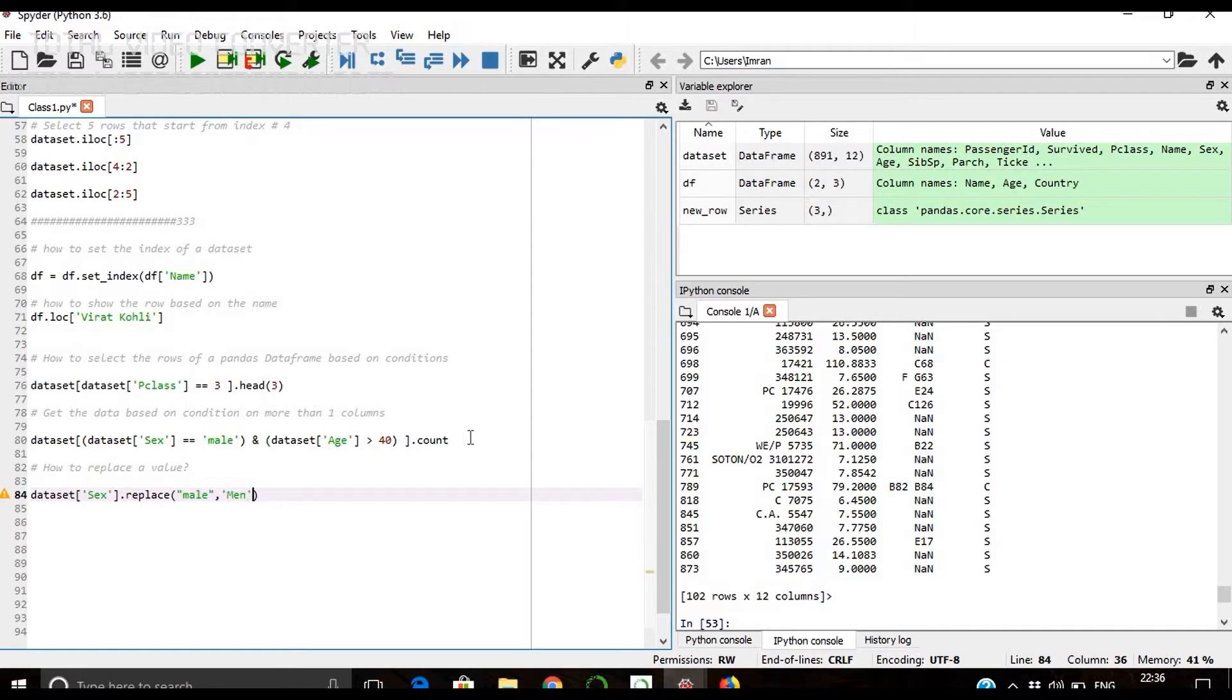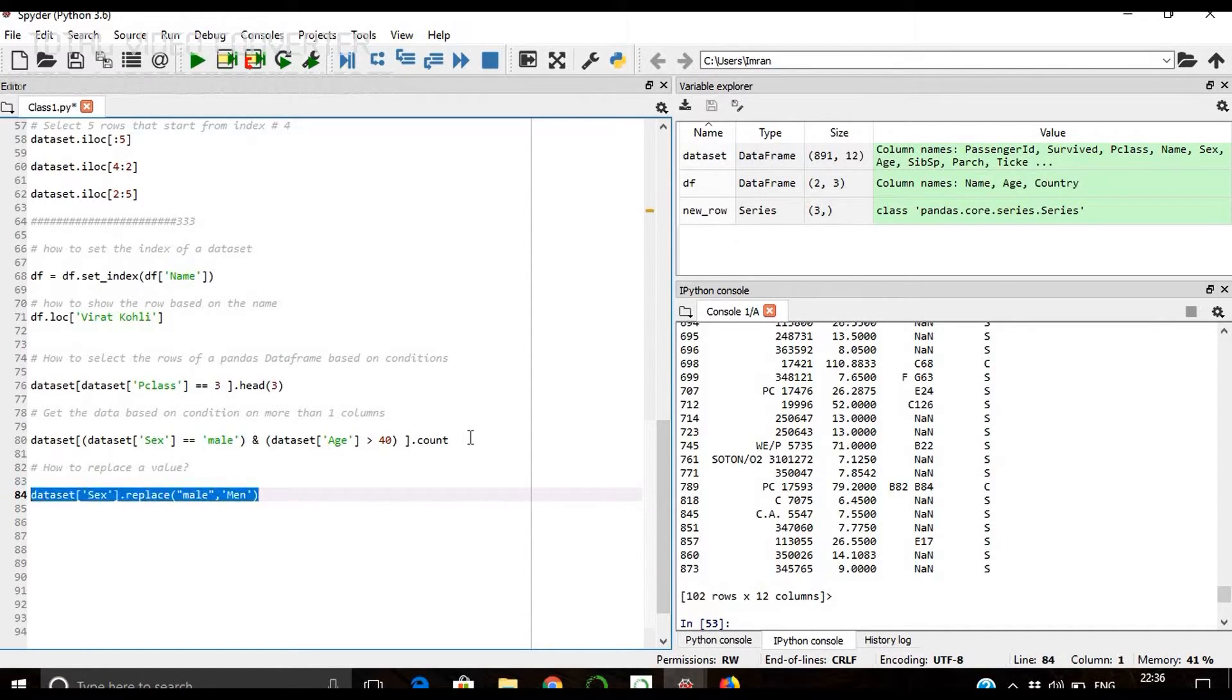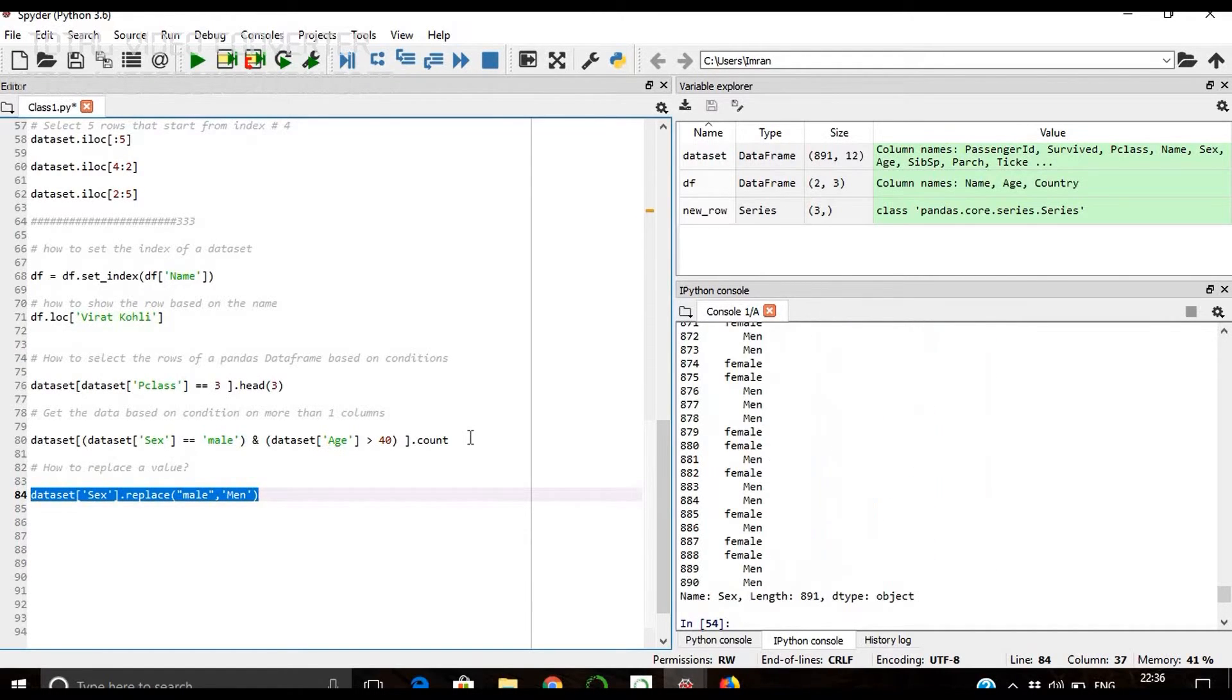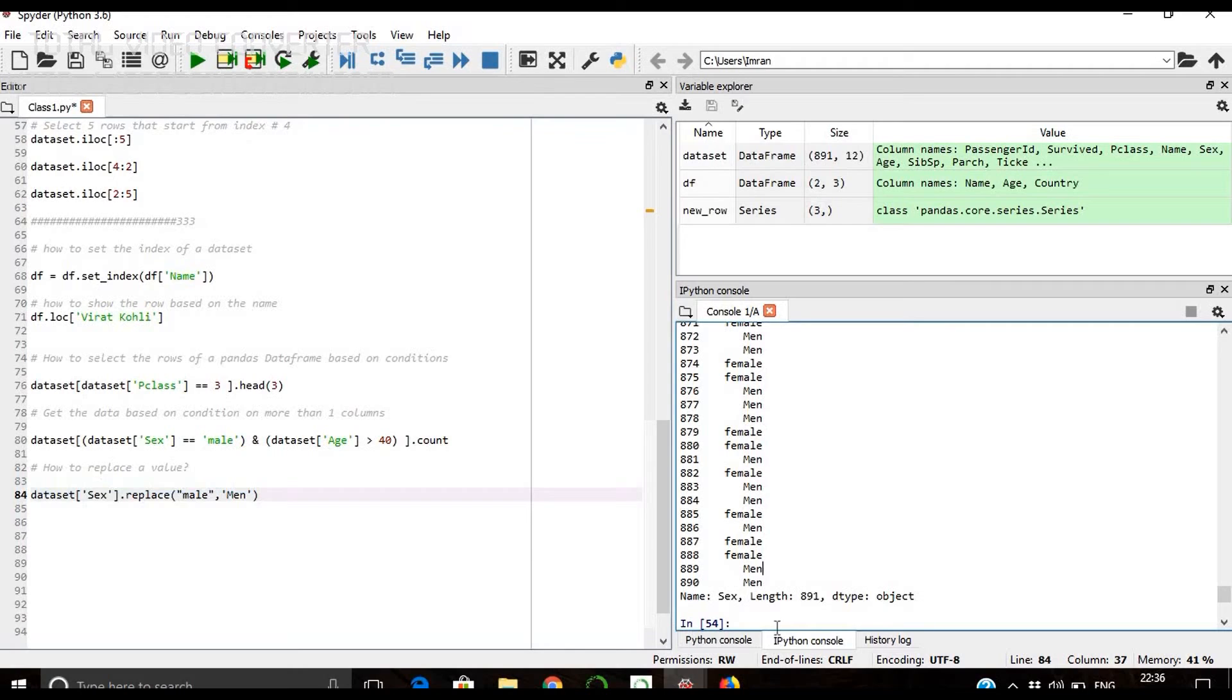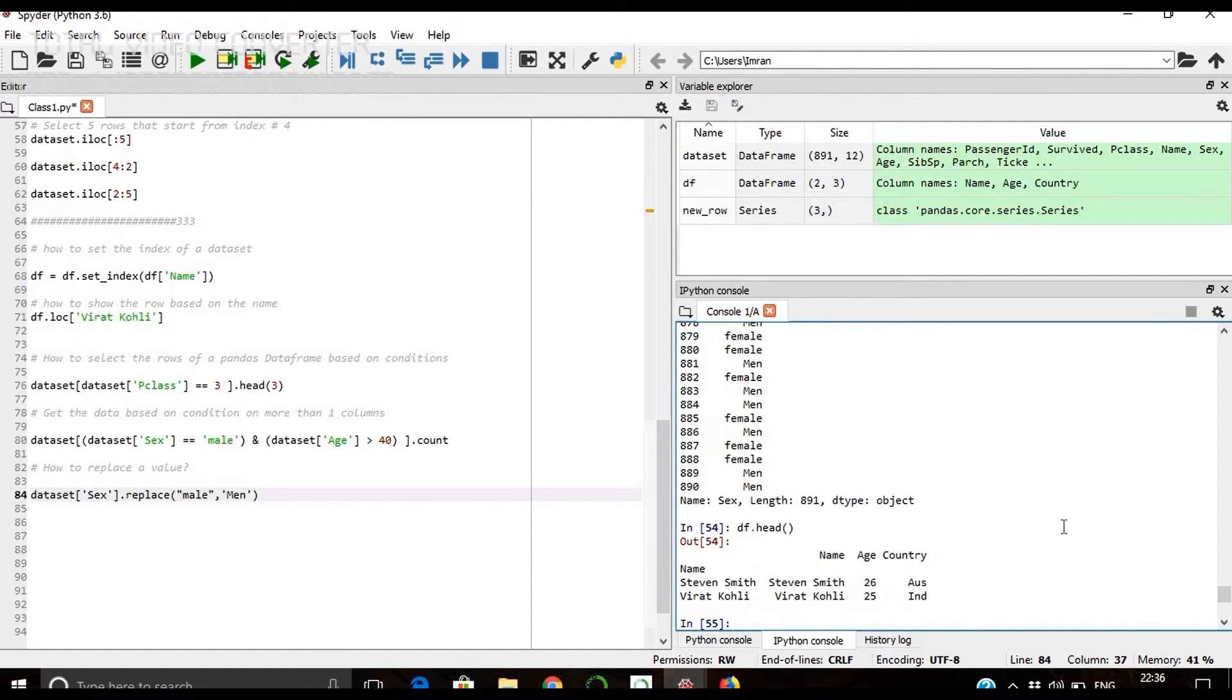So you can see now if you give df.head, sorry, dataset.head